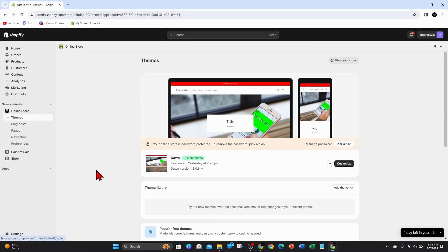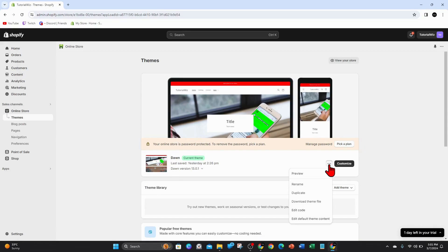Click on the theme that you want to change the add to cart text for. Click the three dots next to customize, and then click on edit default theme content.